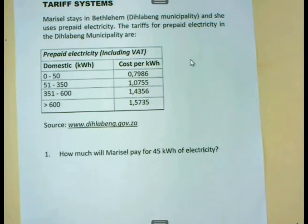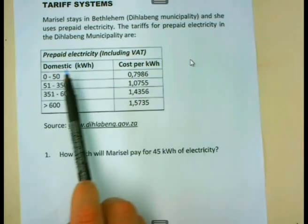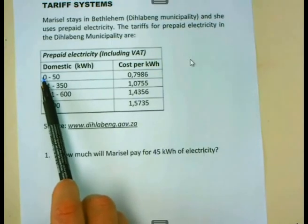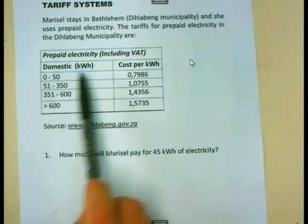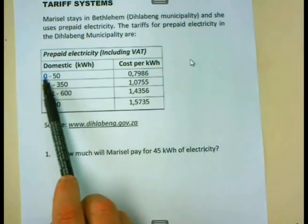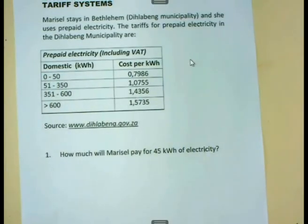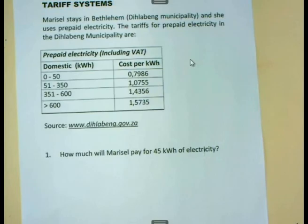The table works as follows. You will see that if you use electricity between 0 and 50 kilowatt hours, for that bracket we pay an amount of 0.7986 rand, or 79.86 cents.